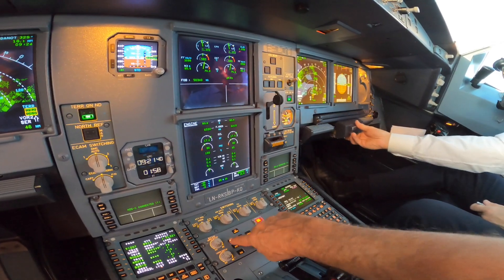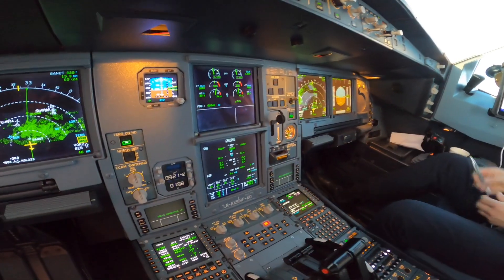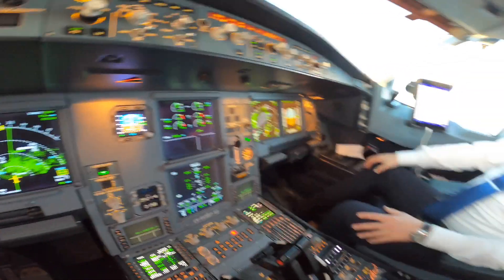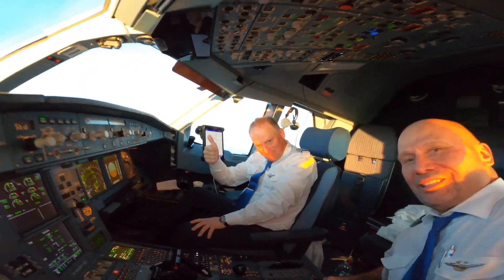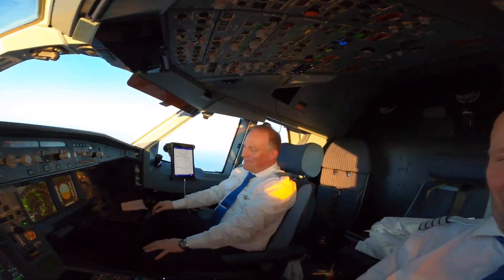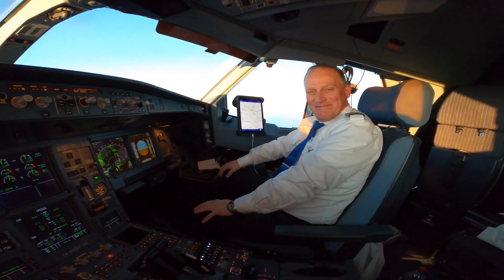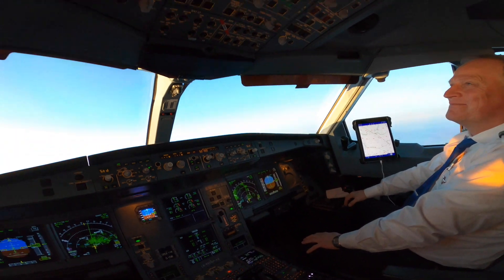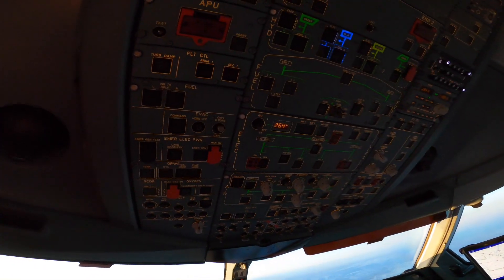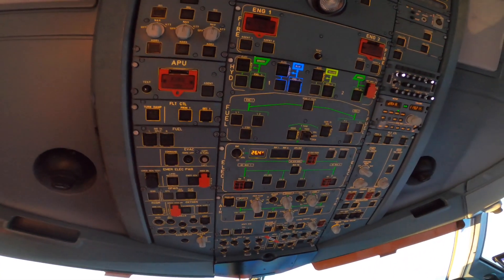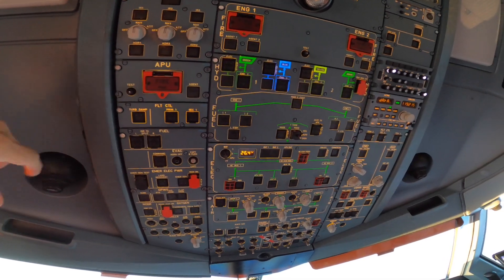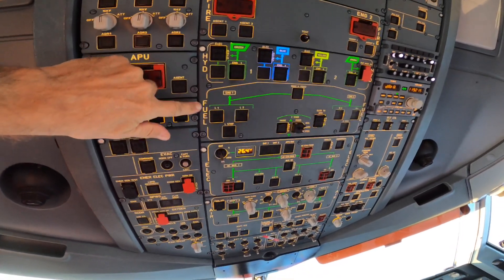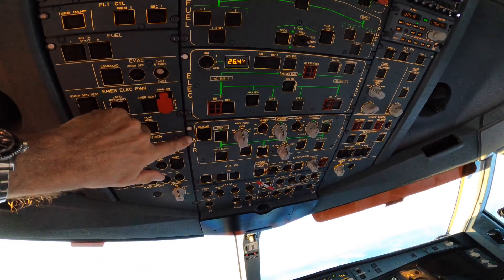That's about the same on the 350, but the screens are much larger on the 350. Here's my copilot — that's exactly the same as on the 350, we have a copilot on that one too. And in the roof here we have the overhead panel with different systems.